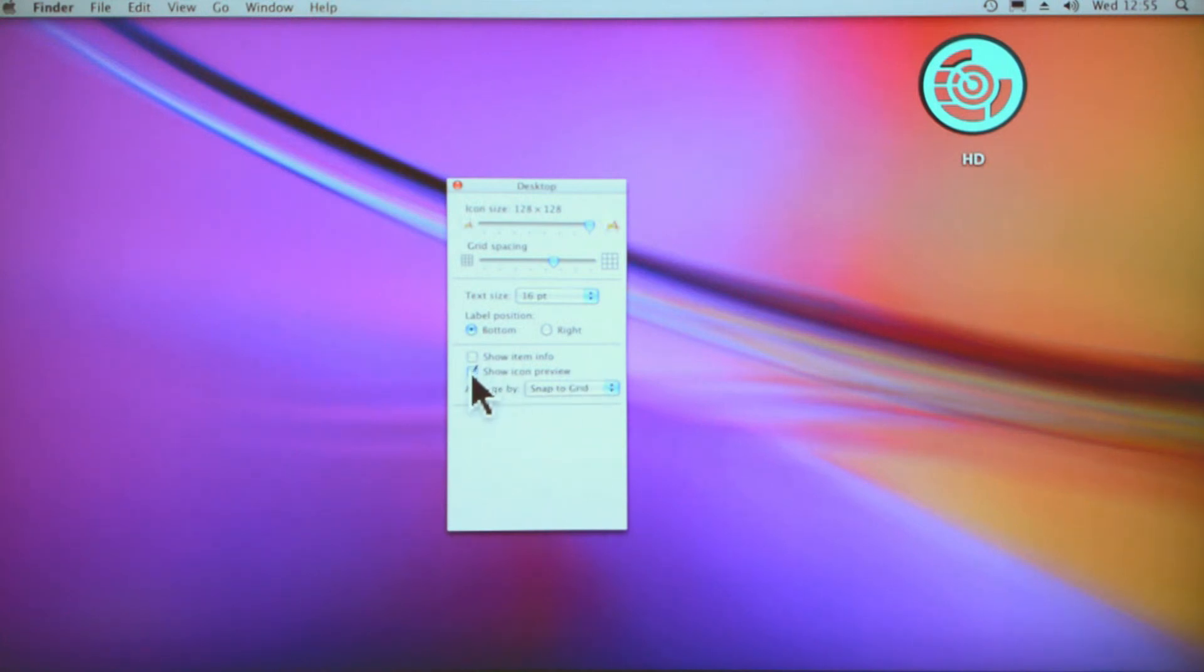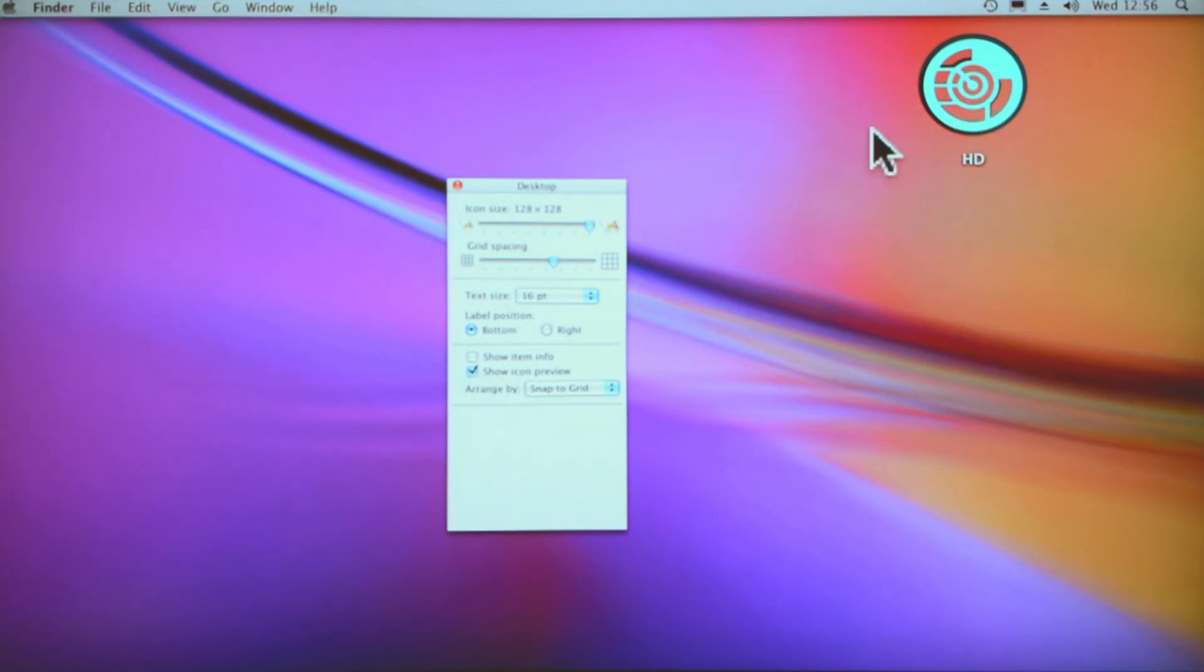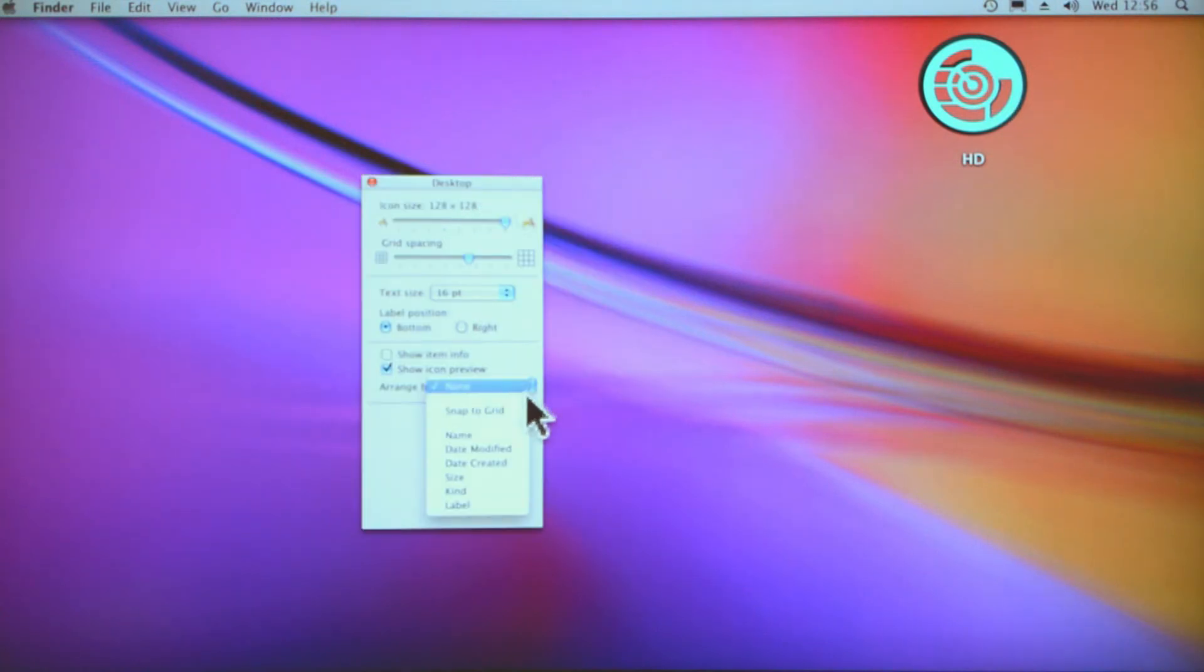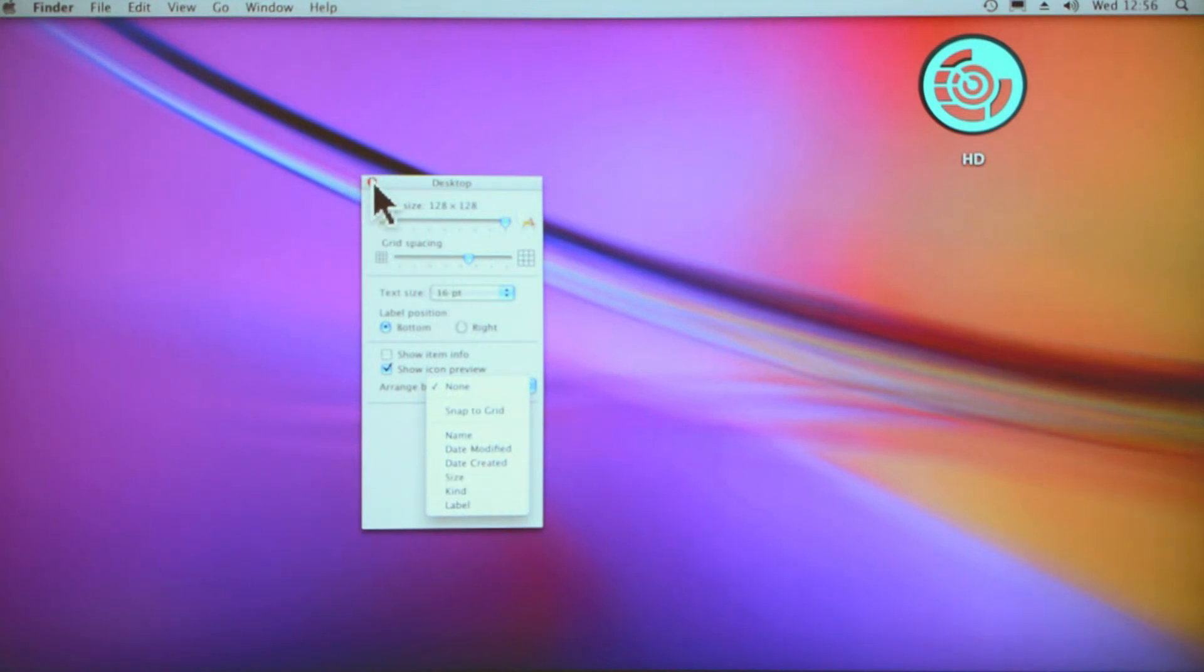You can show icon preview—this is one that's very helpful. So if you get an image, instead of it just coming up and saying JPEG with a little white box, the icon preview will actually show you a preview of the picture. So you can arrange your icons—snap to grid, name, date, anything that you want to arrange your icons by.